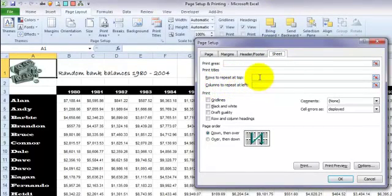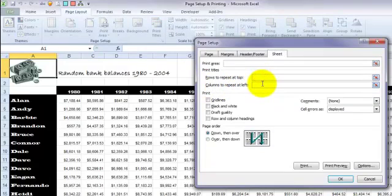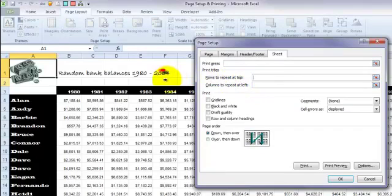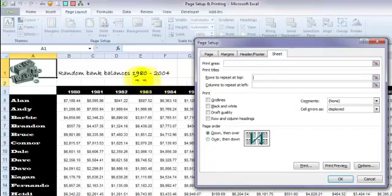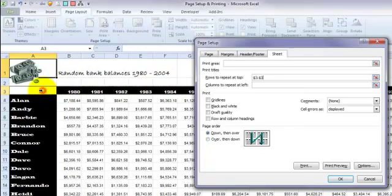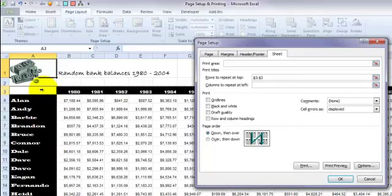Very simply, we first of all place the cursor in Rows to Repeat at Top. Move the mouse pointer into the worksheet. See how you've got a black horizontal arrow there? We're going to click in any row or rows that we want to repeat at the top. In this case, I'm just going to repeat Row 3. I could repeat Rows 1, 2, and 3 if I wanted to, but one's enough for now.